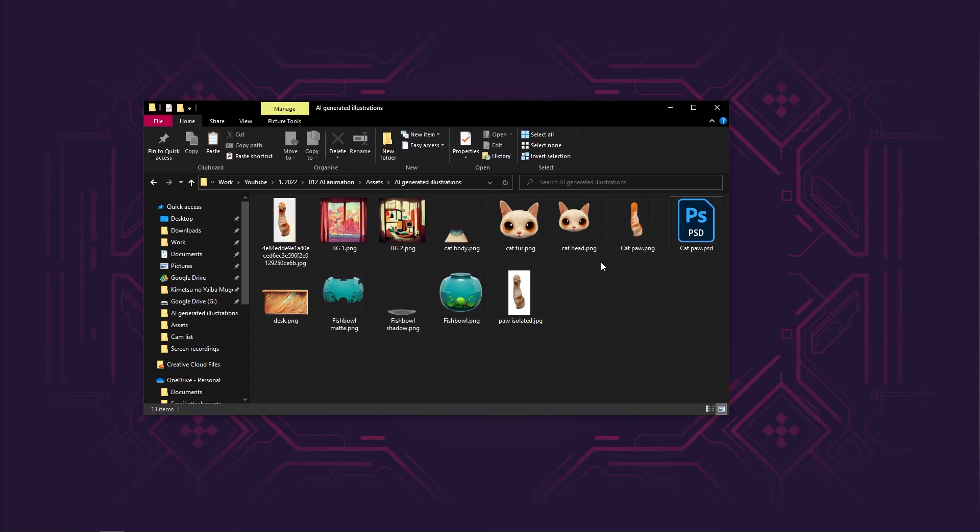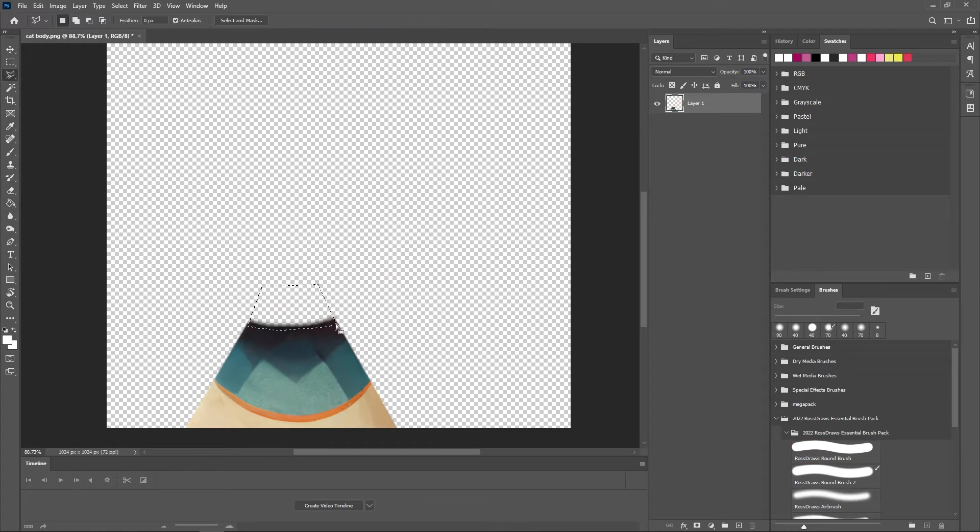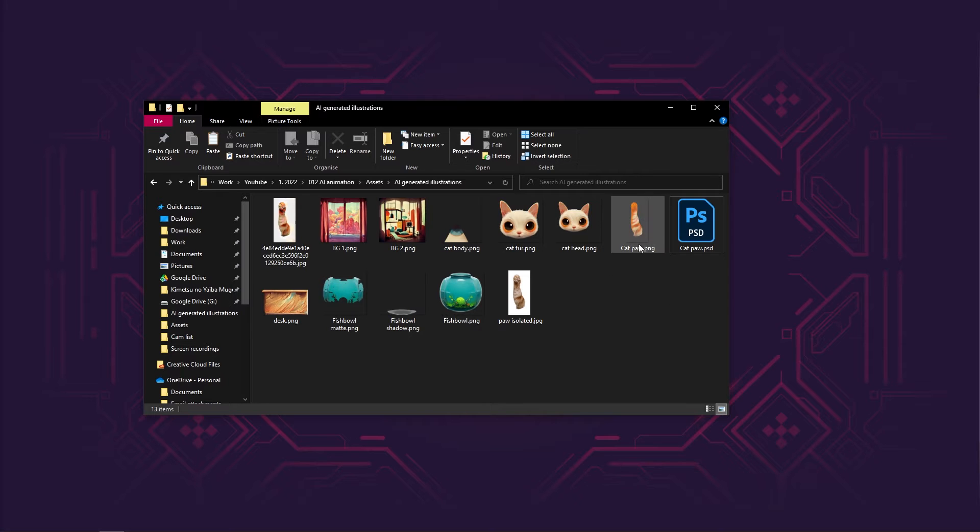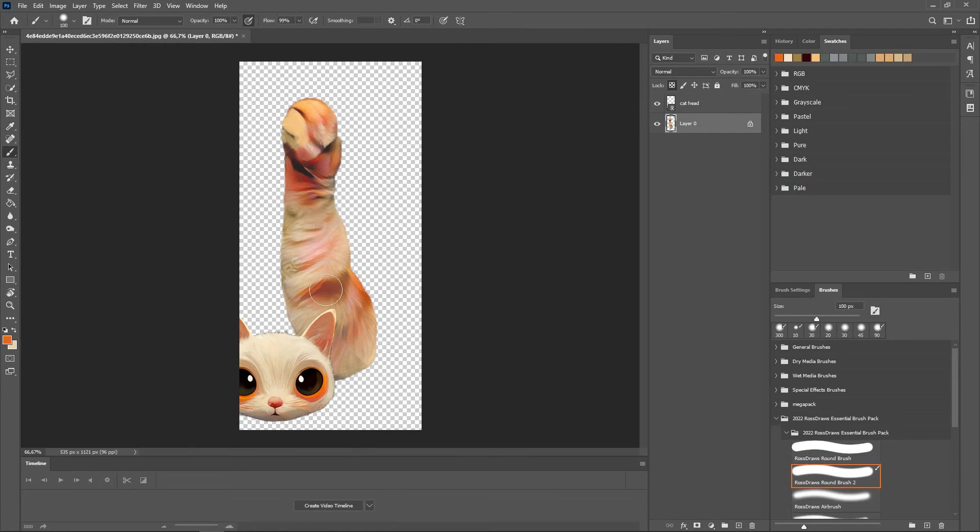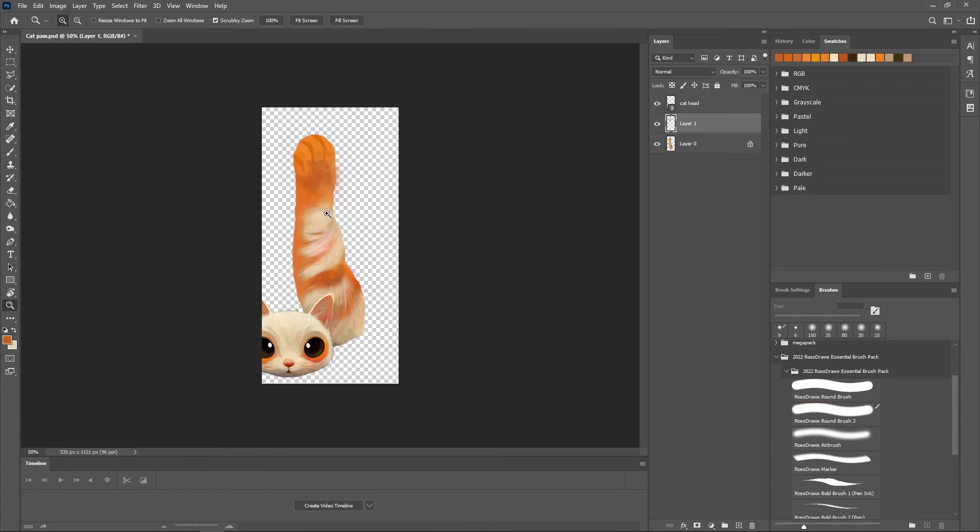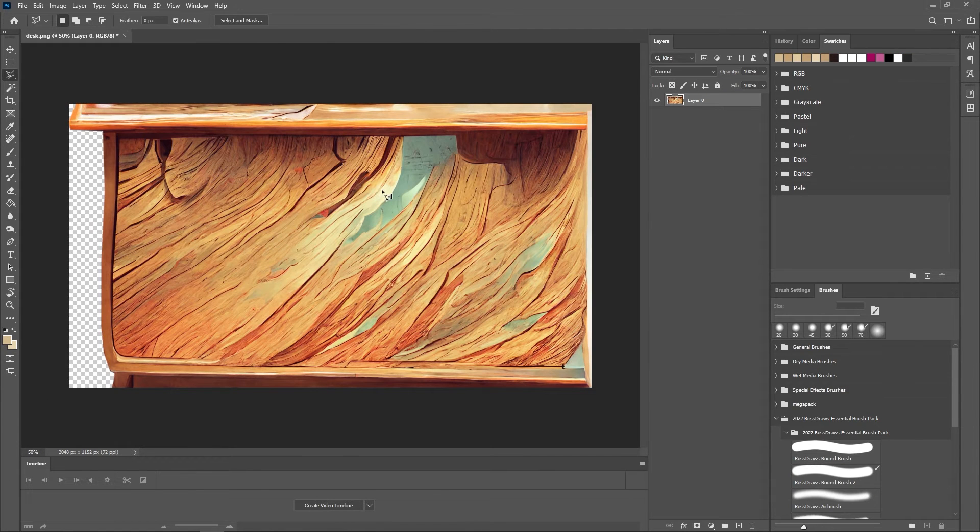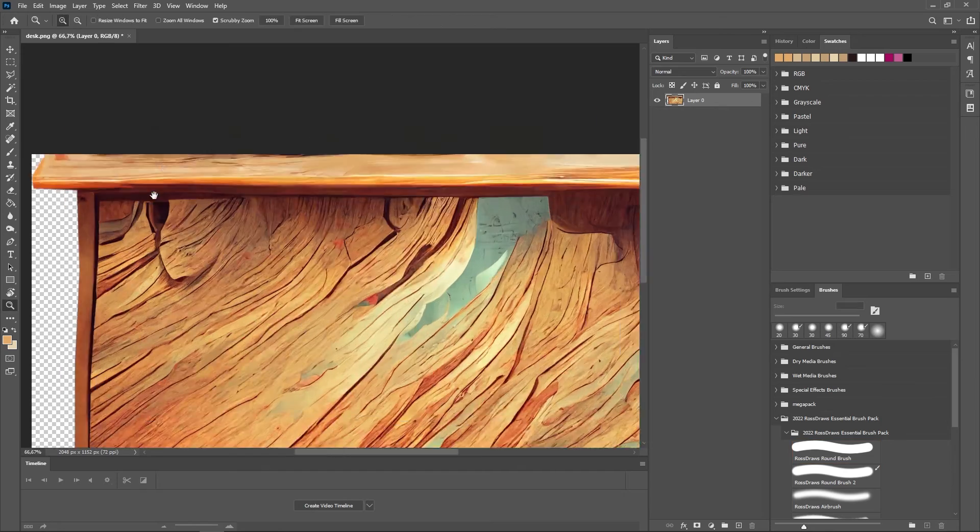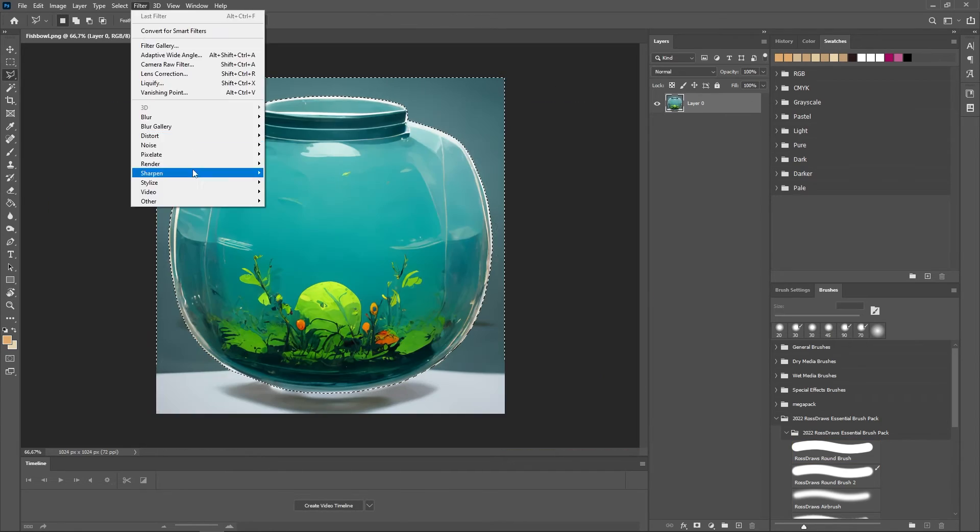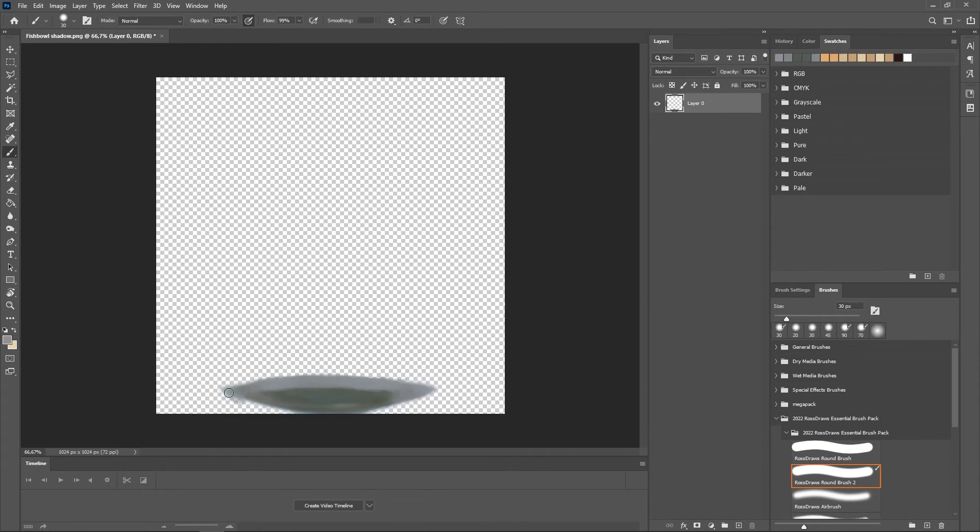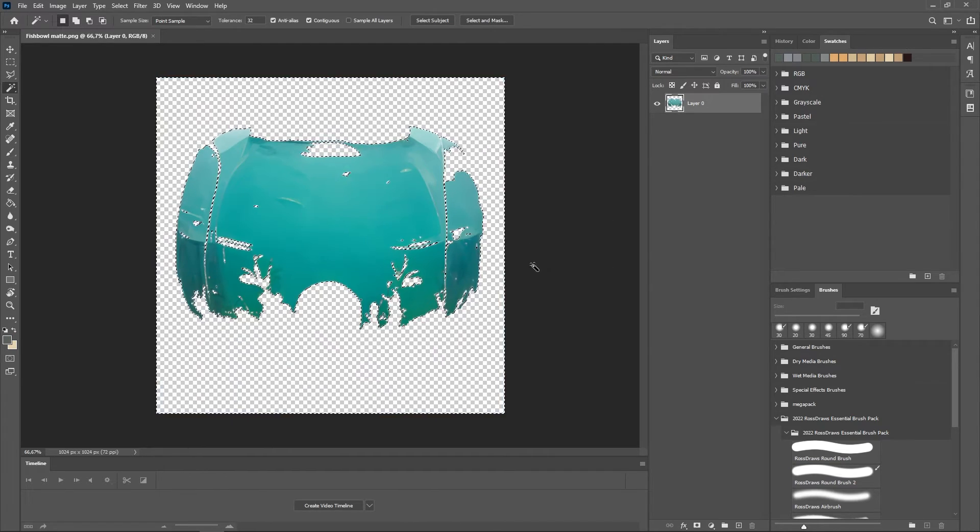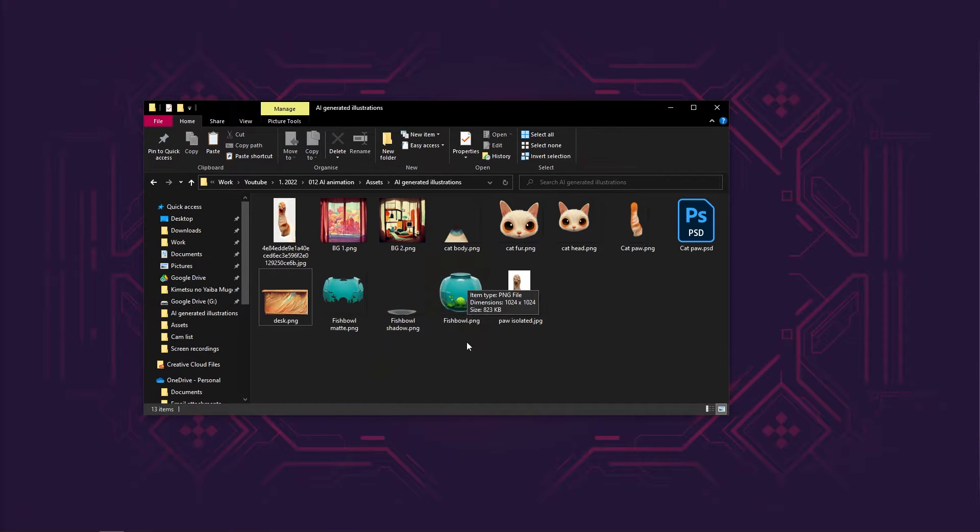Now our illustrations are done. We just need to prep them for animation. So basically what I did is I edited the images so that I could separate the cat's body from the cat's head. I removed the background from the cat paw and just edited it to match the style a little bit. With the desk I just removed these edges so that we can see the background through. And the fishbowl, I took out the background, separated the shadow out, then I created a mat, which is basically just the glass part of the fishbowl. And with that we're ready to get these bad boys into After Effects.